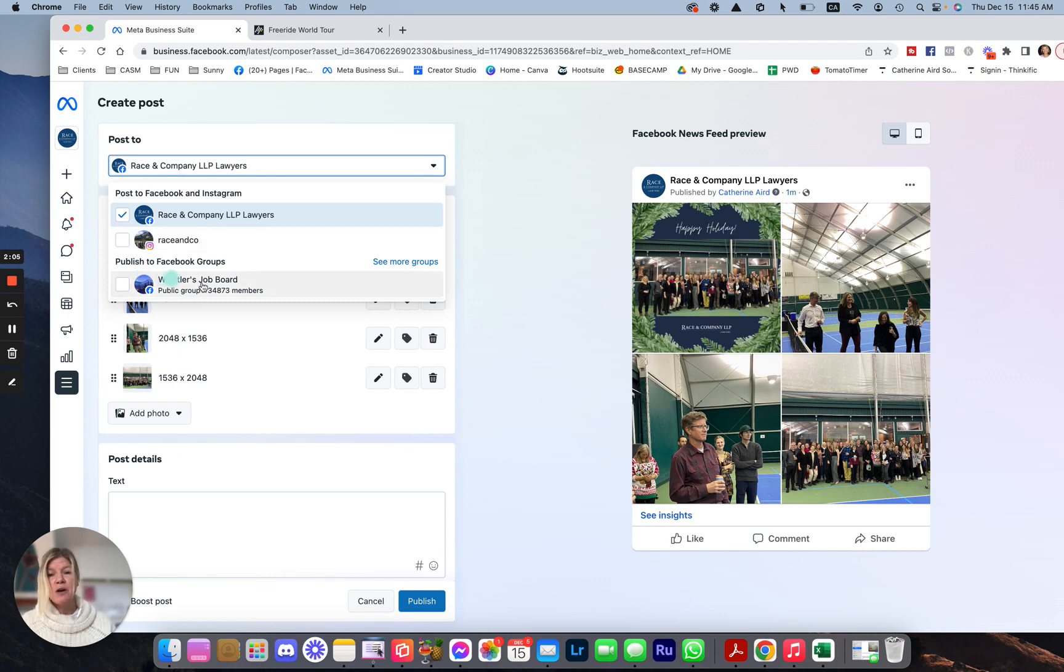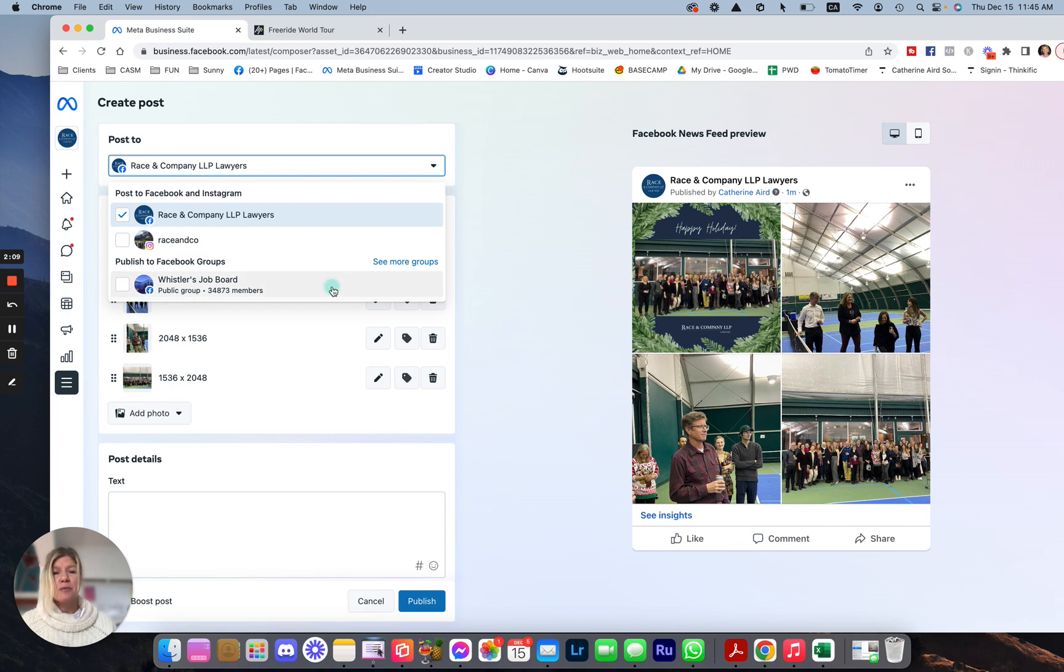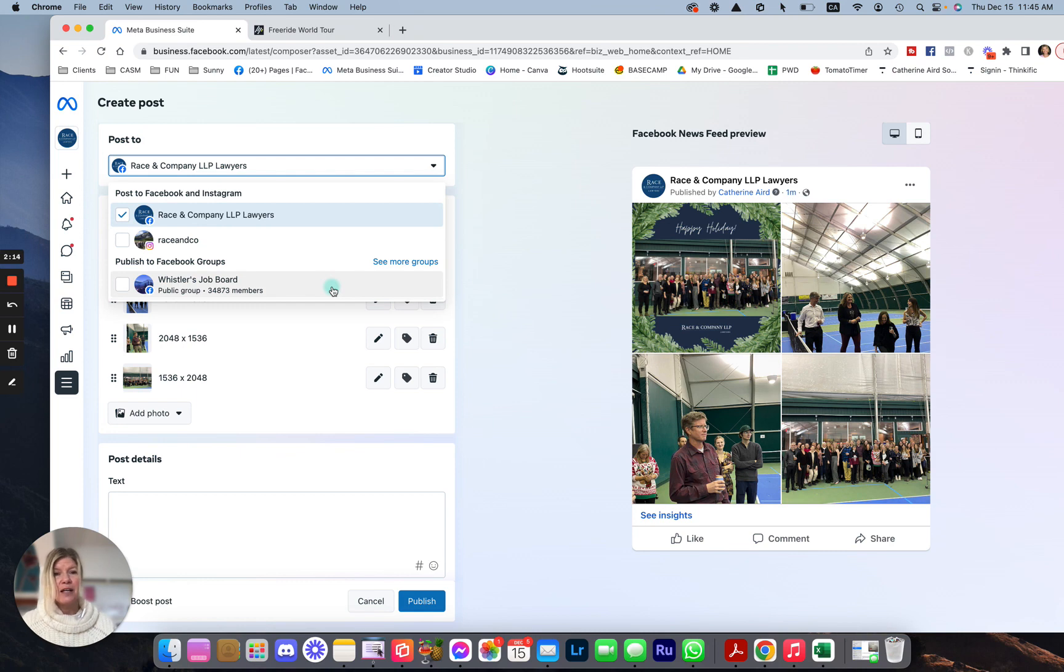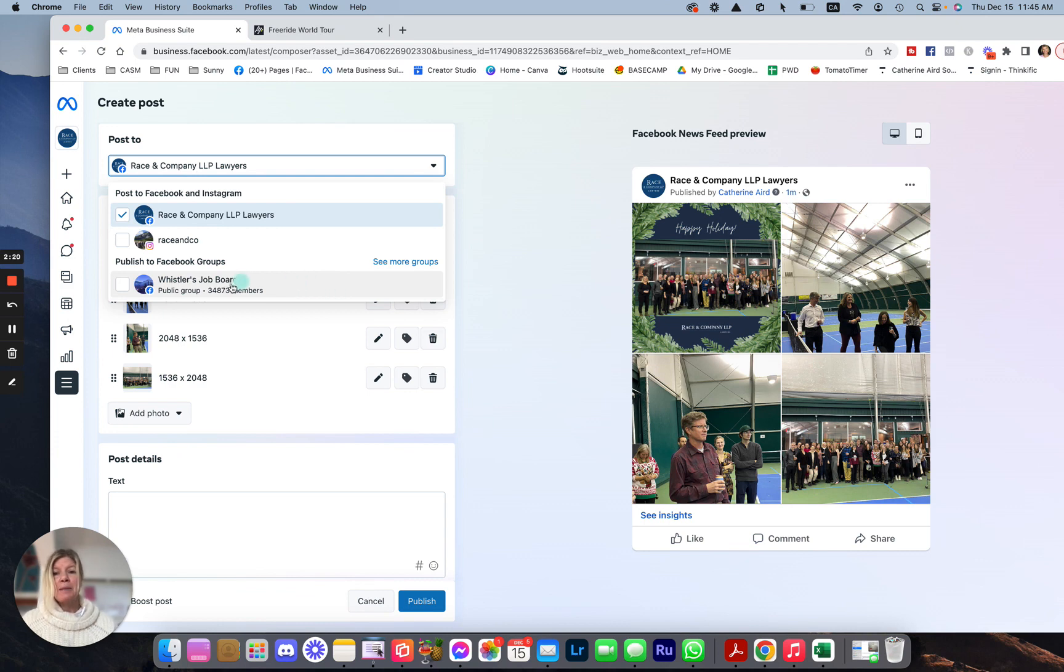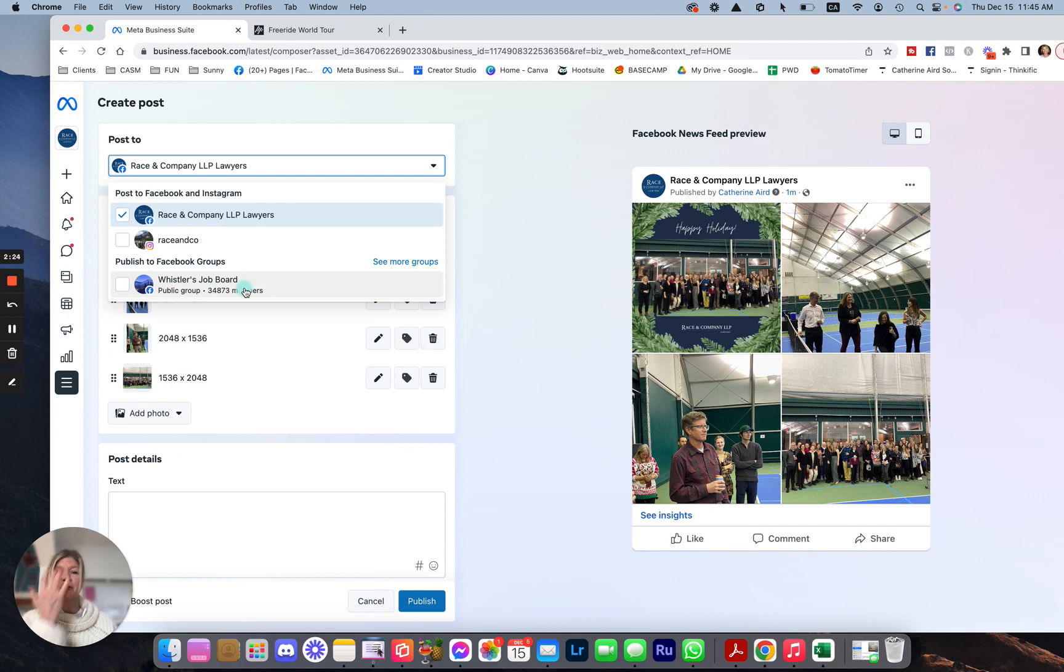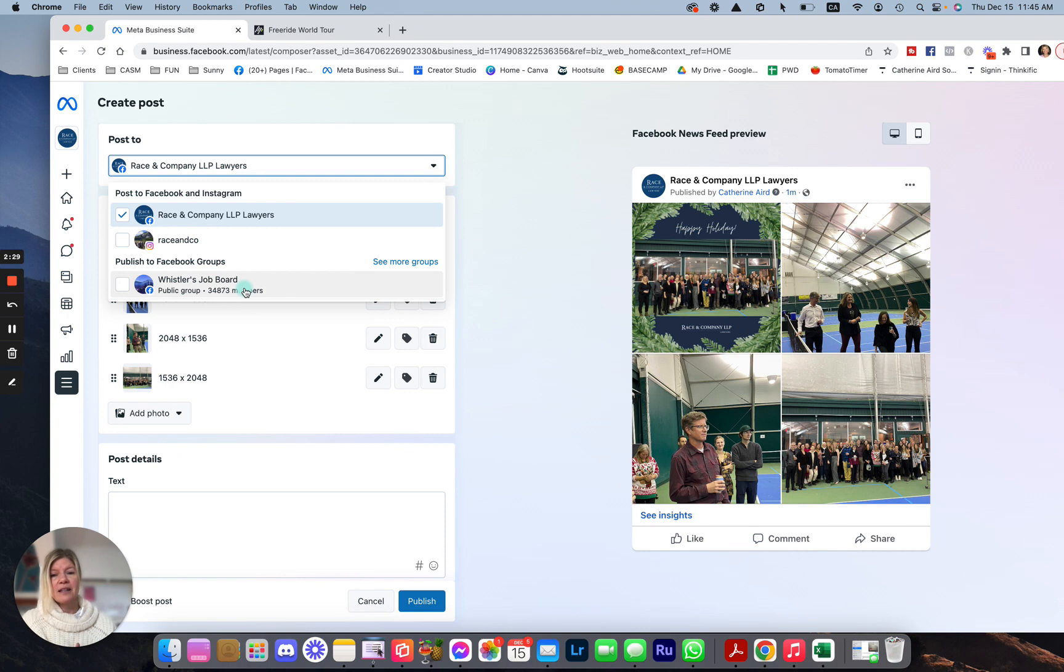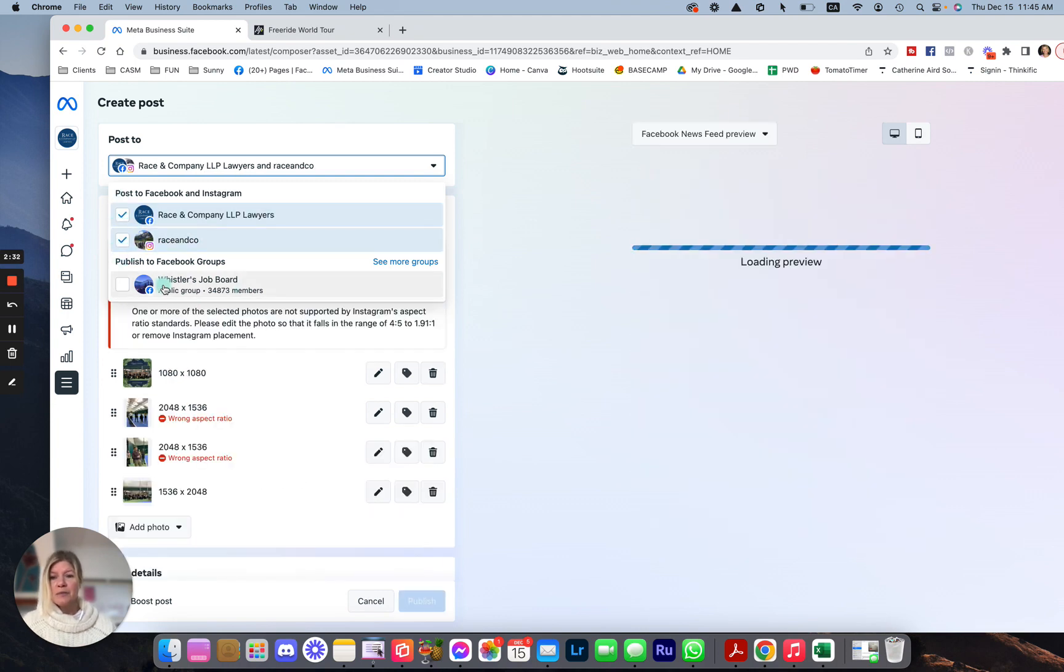You will see Facebook and Instagram. So I'm going to click both accounts because I want this post to be scheduled and posted on those two different accounts. Now you will also see publish to Facebook group and see more groups. These are groups that we have joined as the page. Now you cannot join every group as a page, and I have a video on that, again, YouTube, Catherine Nerd Social Media. But this could be really useful if, for example, you're doing a job posting, then you can post it on Facebook, Instagram, and on the job board all at the same time. But for now, we're just going to take those two.